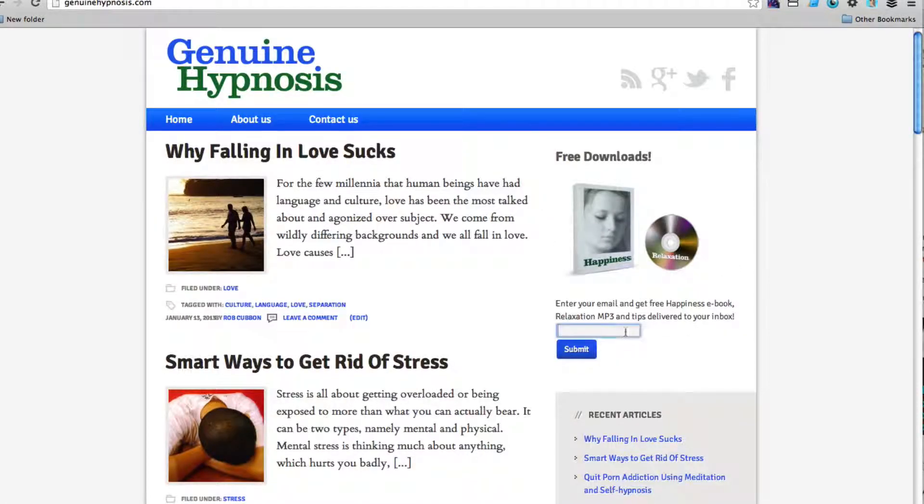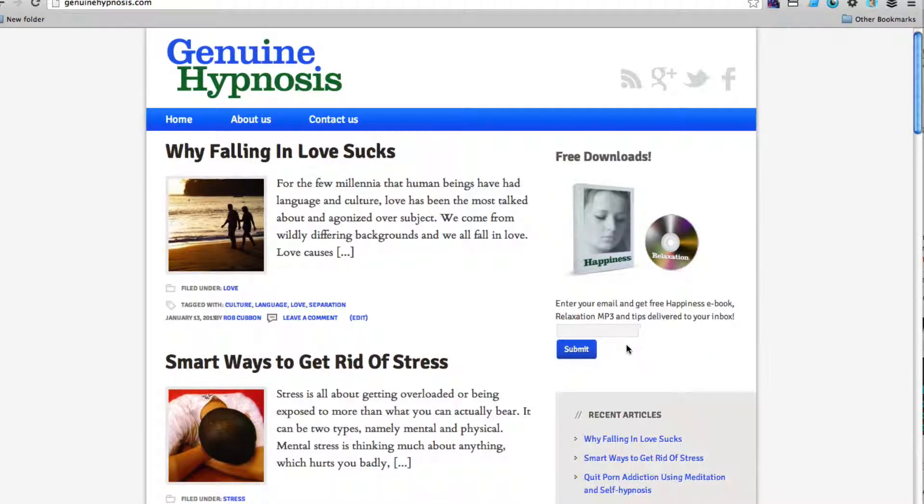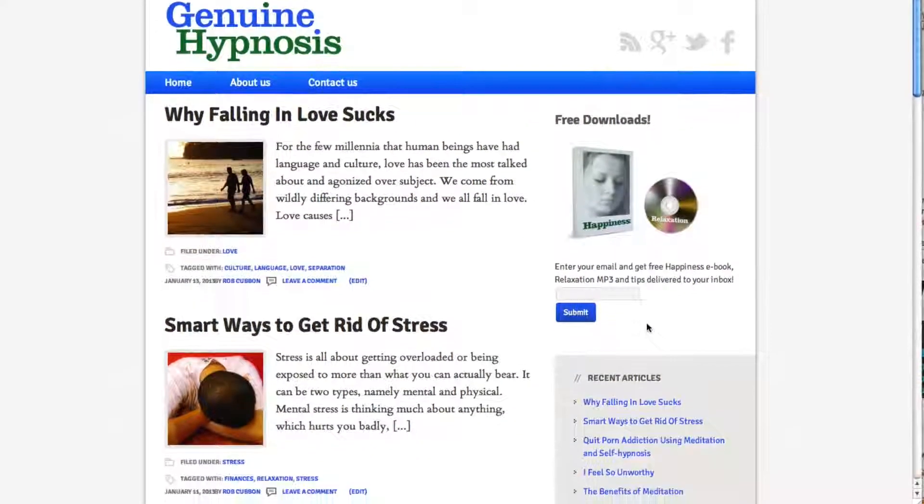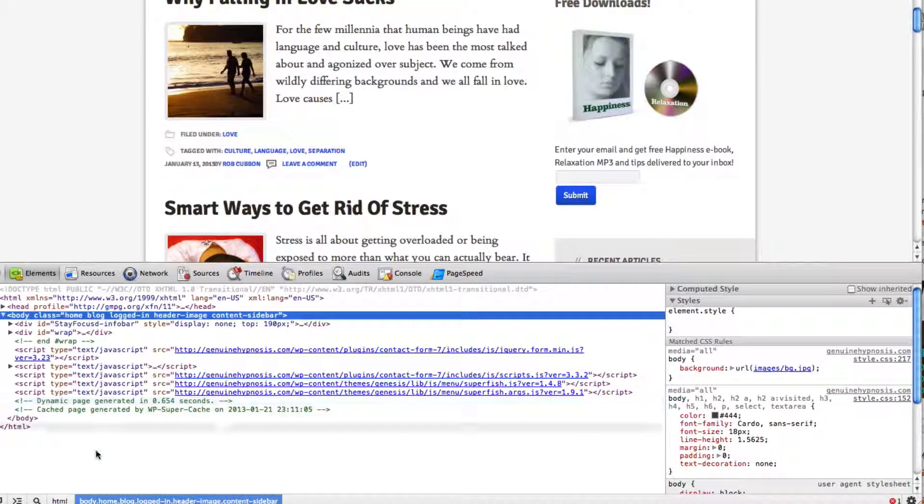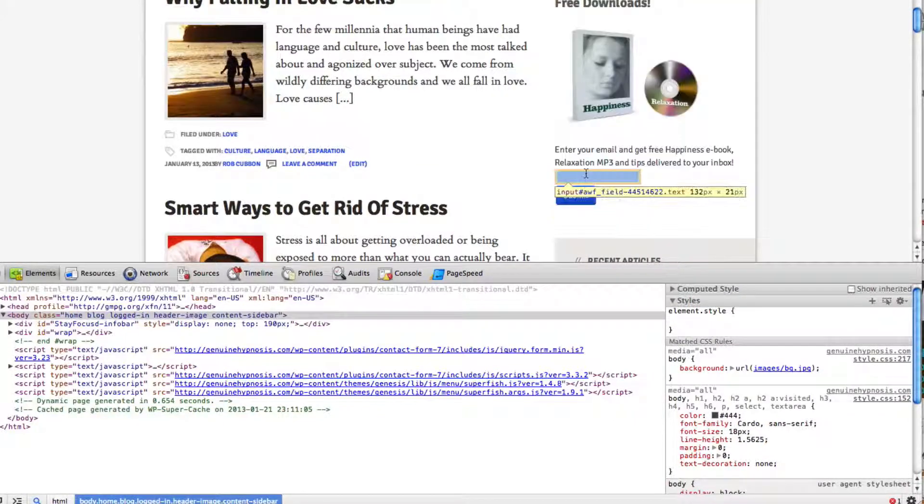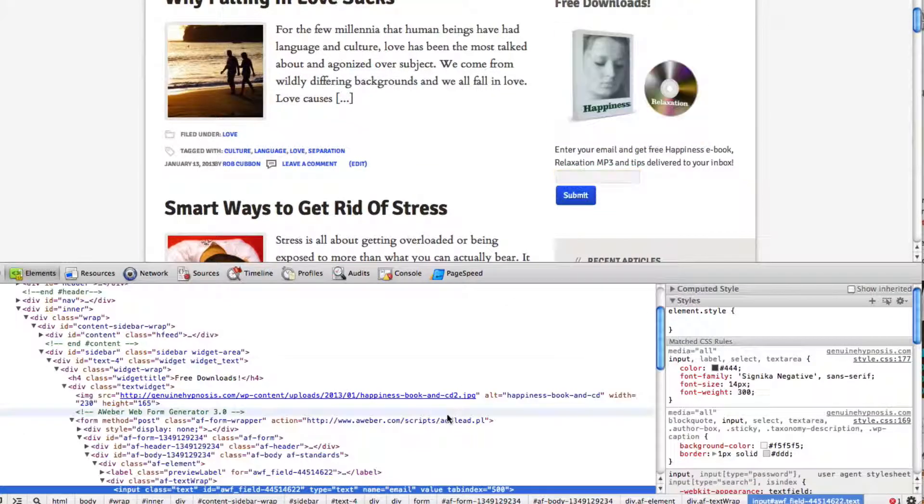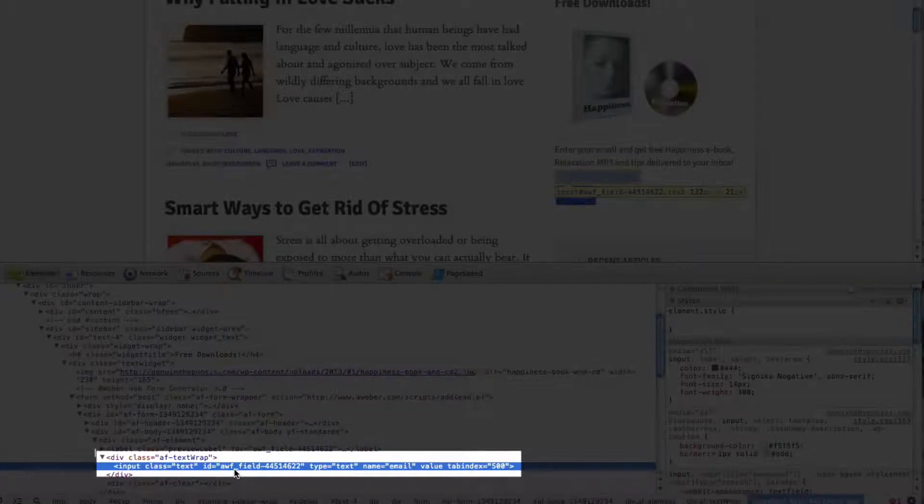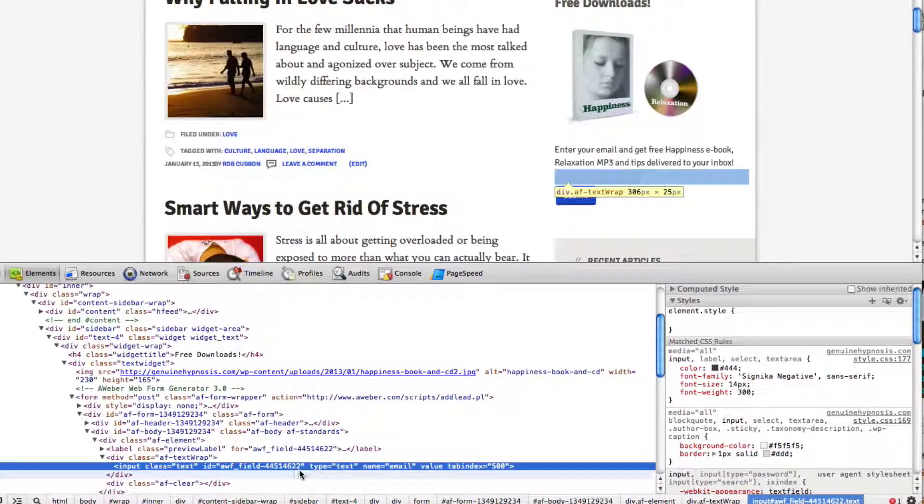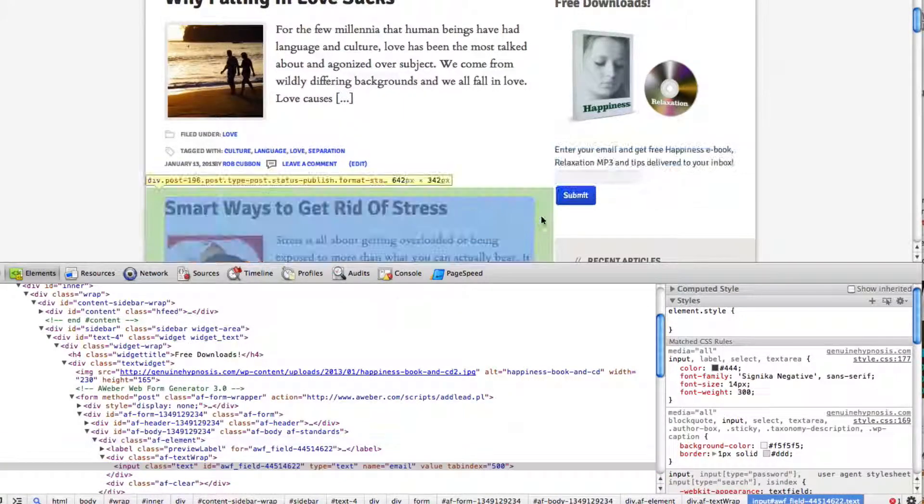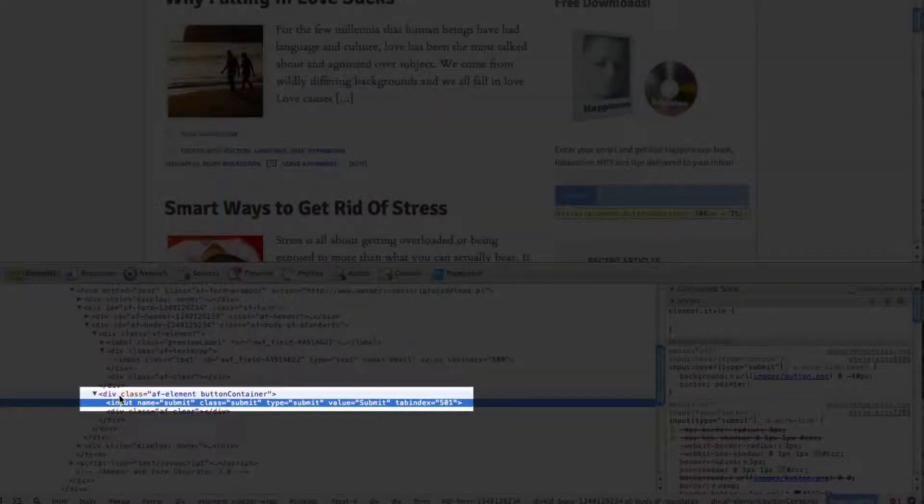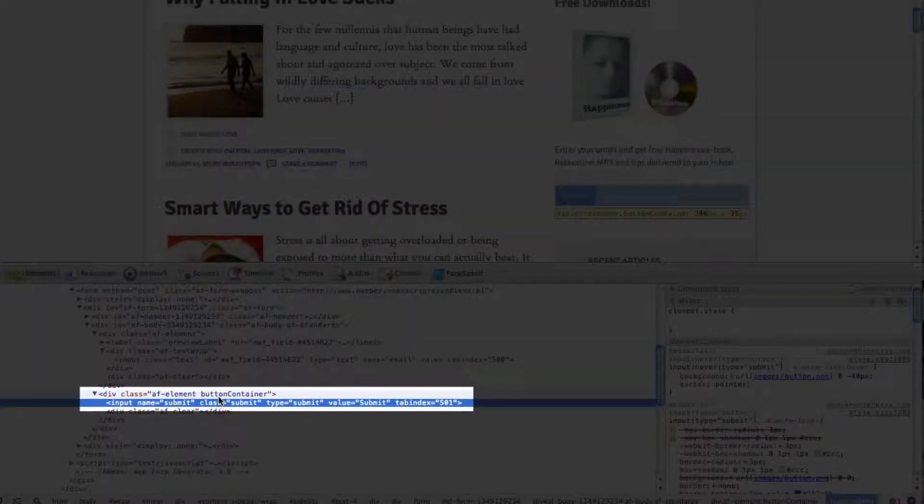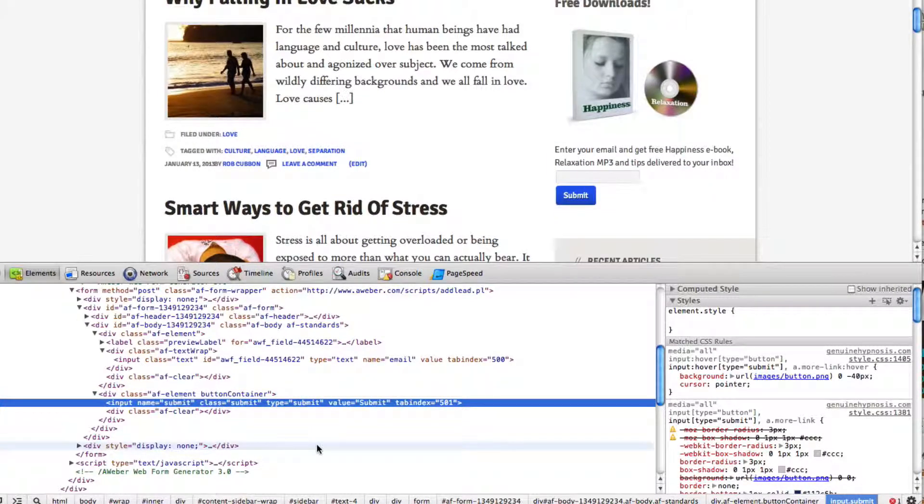Now you'll notice that this email field here and the submit button don't look great. One's on top of the other and they're a different height. So we go back into developer tools and have a look at them. Here we see that the email field is an input with its own ID. We can copy that and put some style to it. And the submit button is an input which is inside a class called button container. So there are the two CSS identifiers.